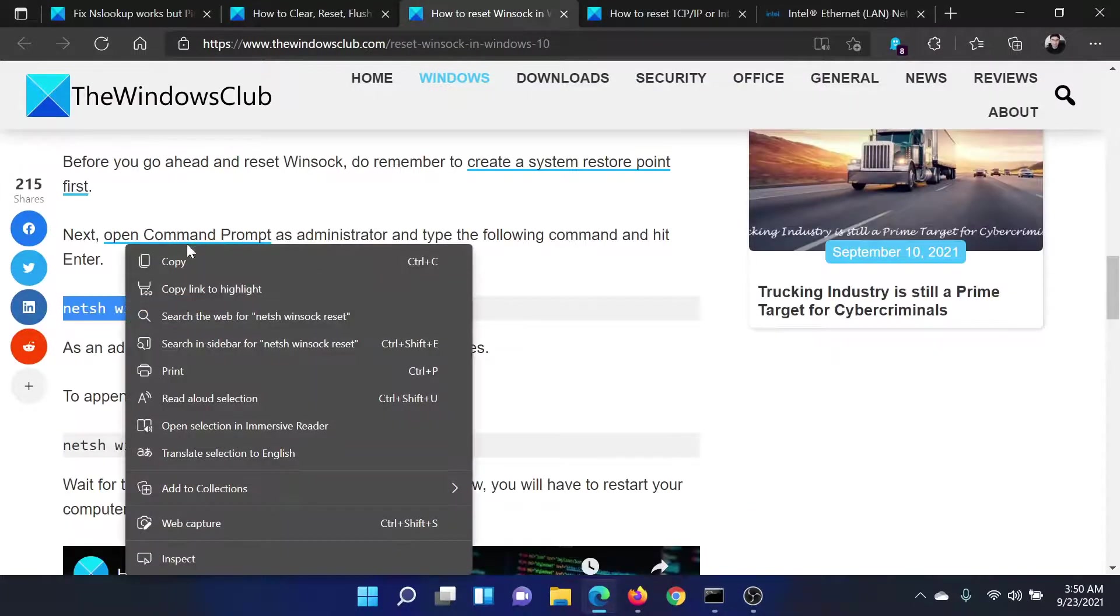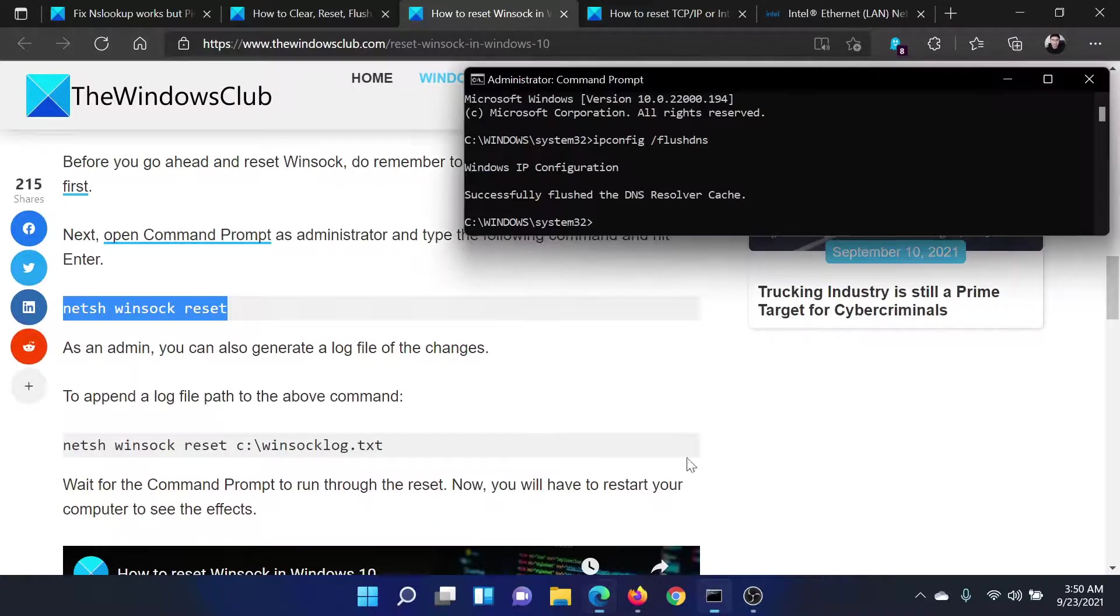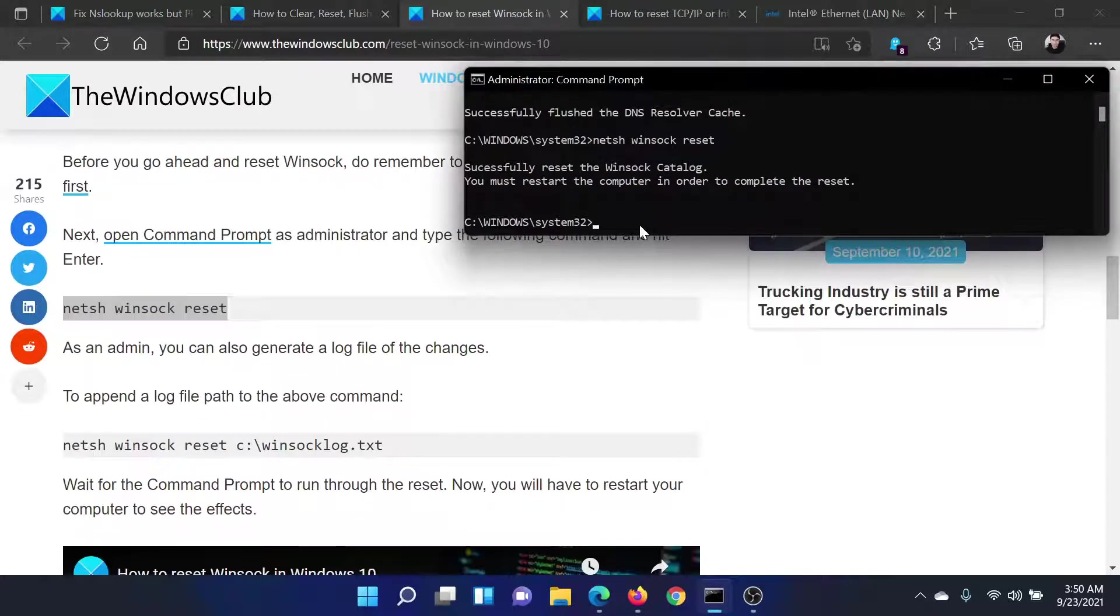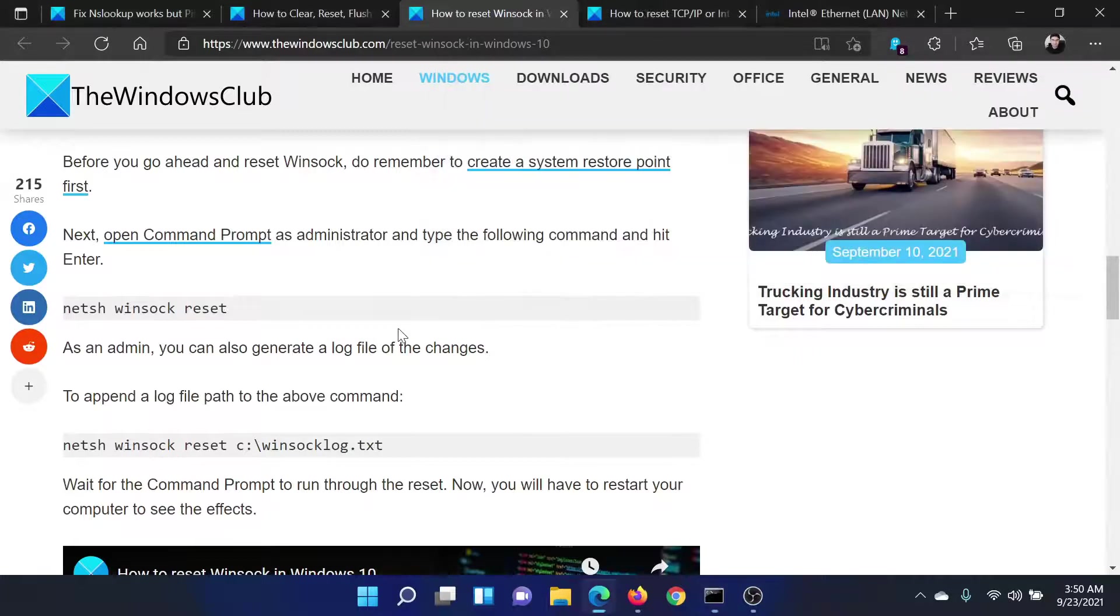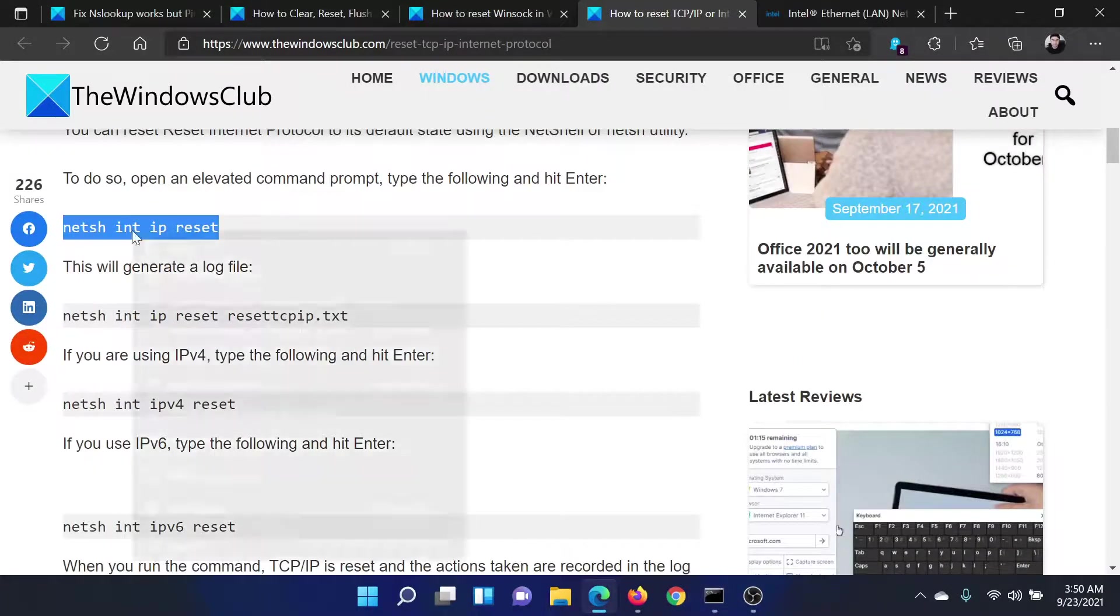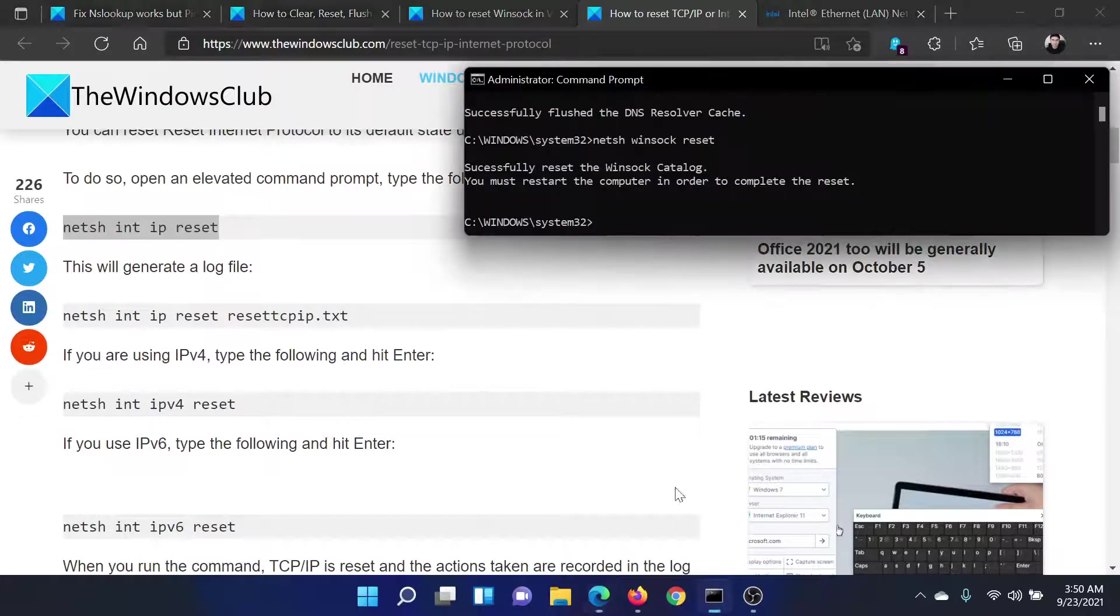Which is the netsh winsock reset command. Paste it here and hit enter. You would need to restart the computer for this. You can do that later.